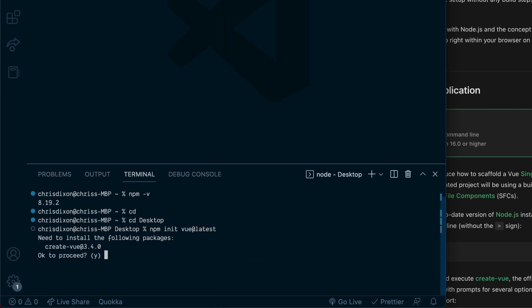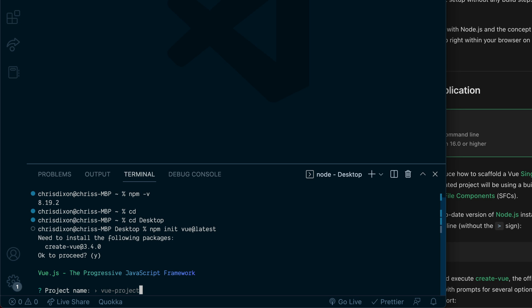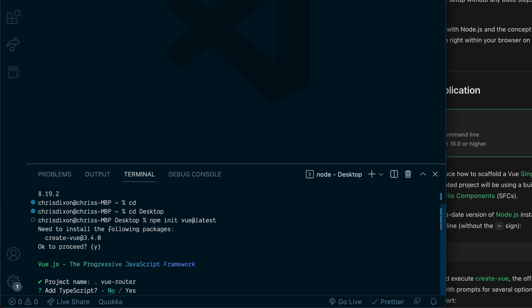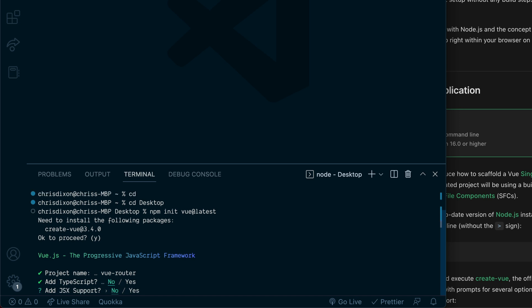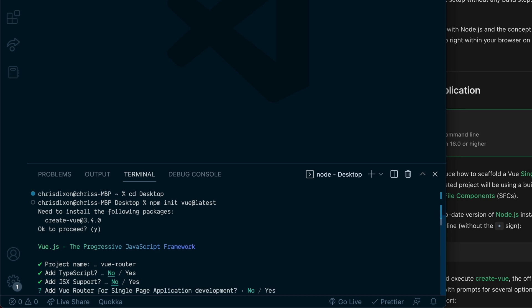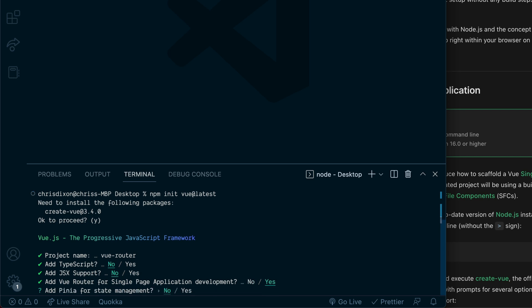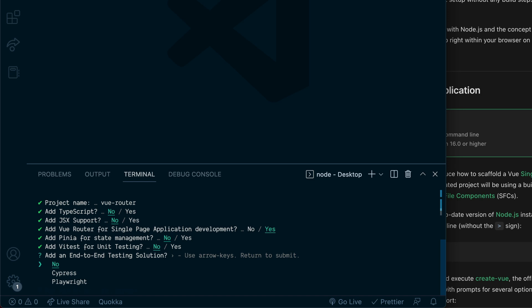The convenient thing about creating a new Vue 3 project is we can also install the Vue Router package at this stage. If we need to install any additional packages, that's fine. The project name — just say vue-router. No TypeScript, no JSX. We can add the Vue Router because that's the purpose of the series. We don't need any state management or testing.